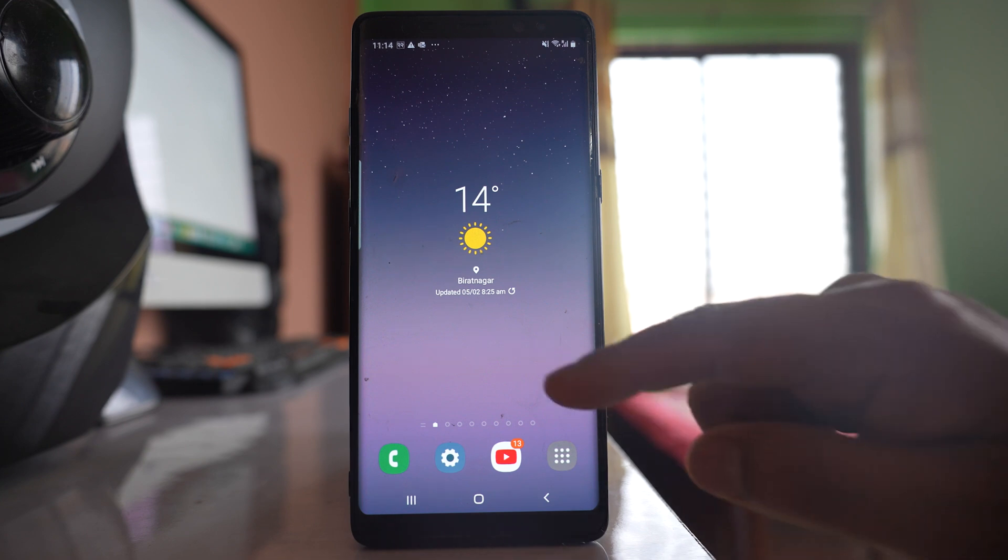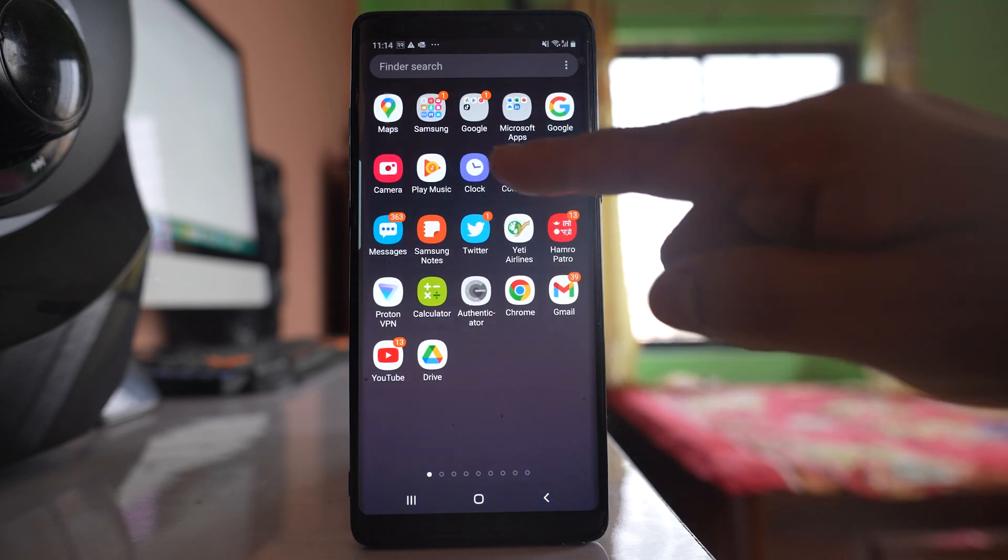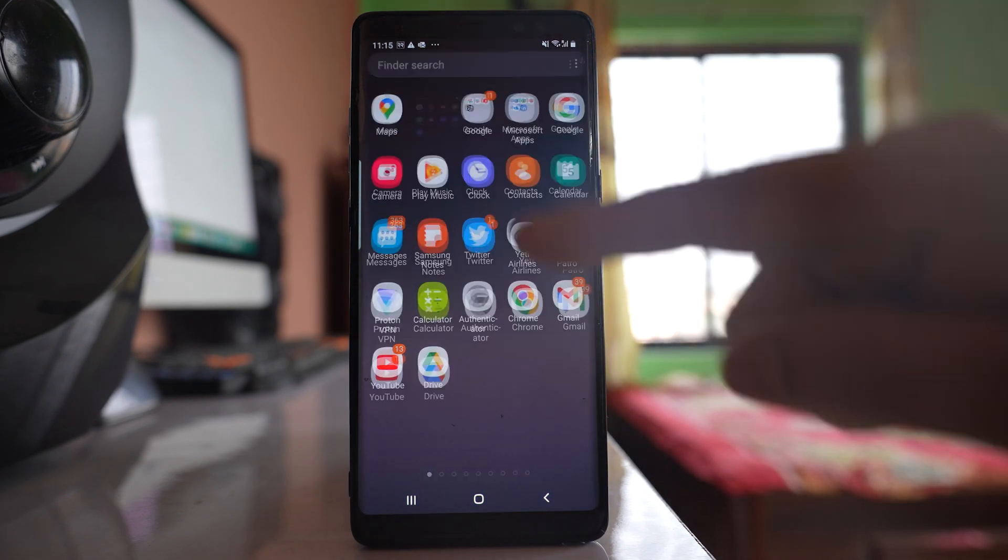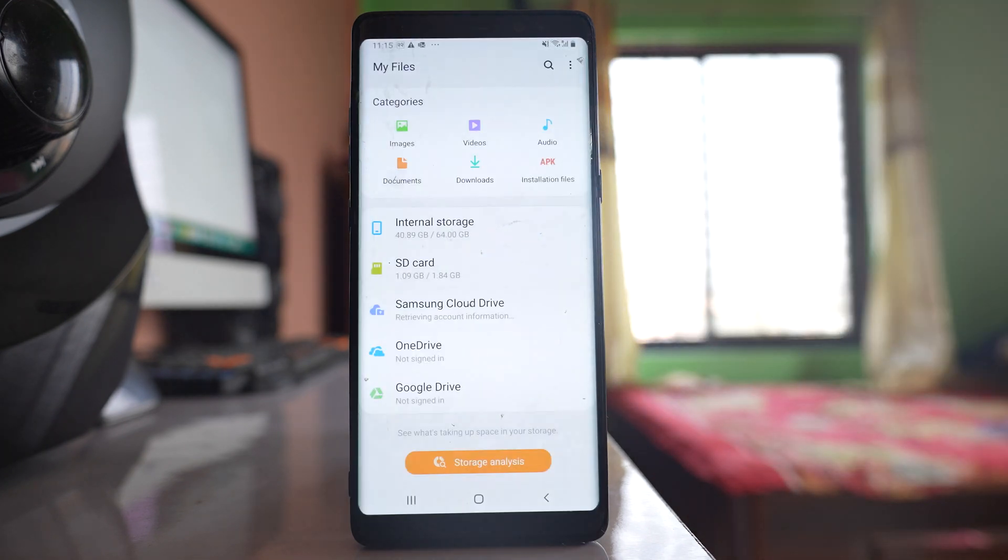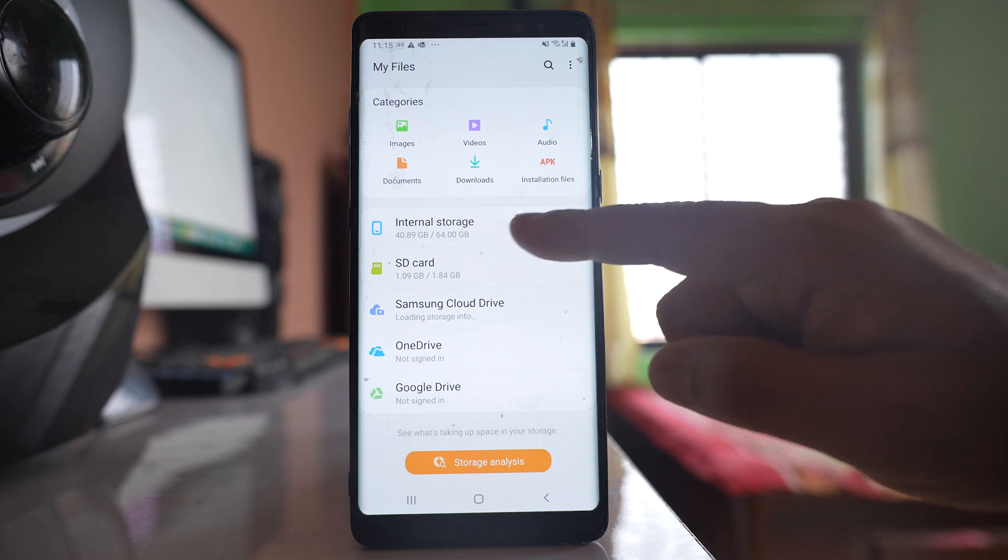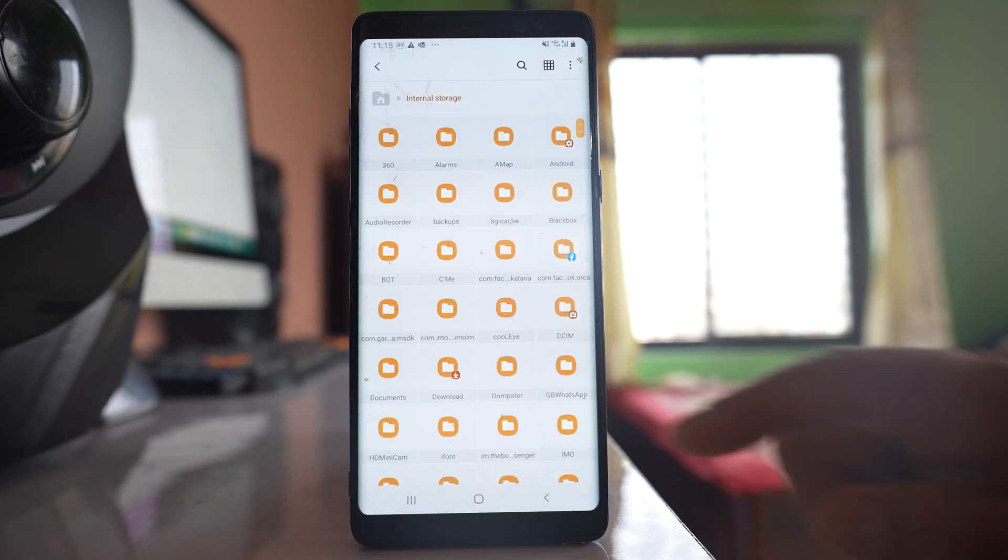I will go to this Samsung folder, open my files, and go to internal storage.